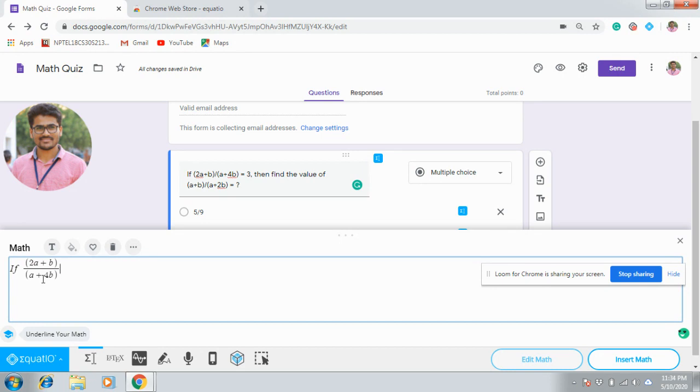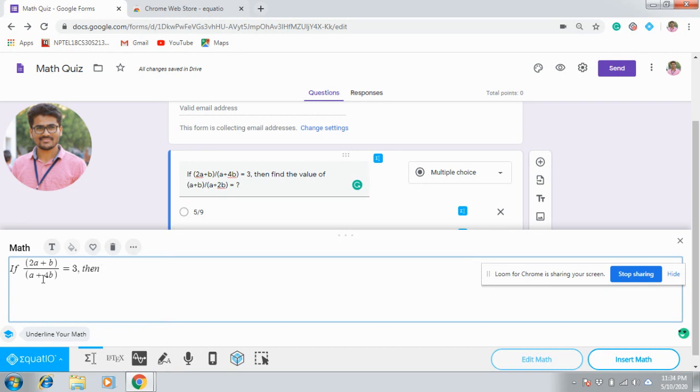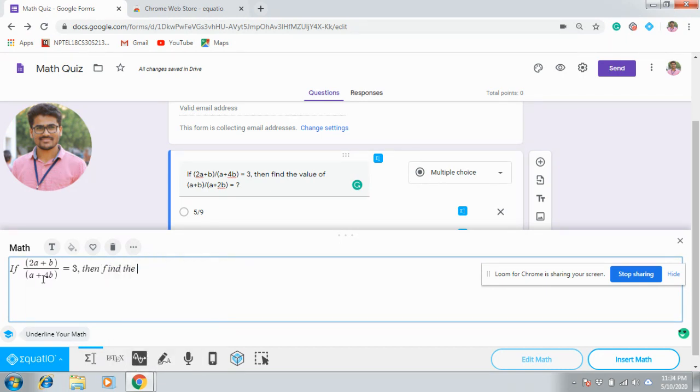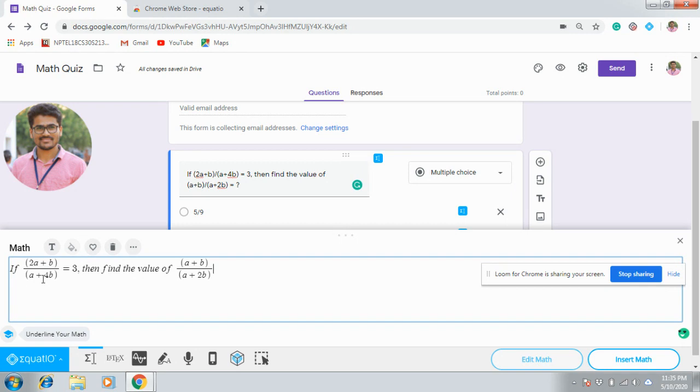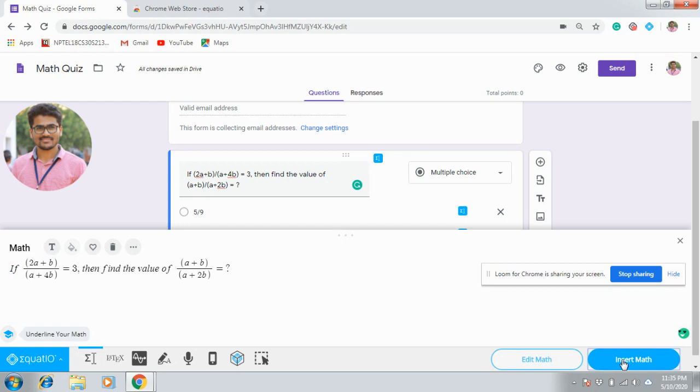A plus 4B in parentheses equal to 3, then find the value of A plus B divided by A plus 2B equal to question mark. After writing your question, simply click Insert Math.